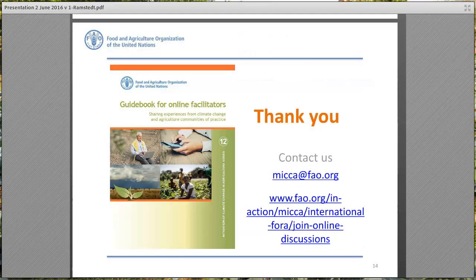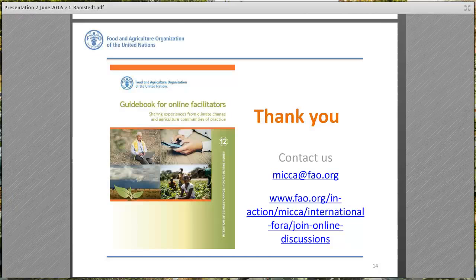Thank you very much for listening. On this slide you can see the cover of our latest publication, the guidebook for online facilitators, which draws on the experience from the climate change and agricultural communities of practice. You can download it at the address shown on the slide, and it will also be available for download at the end of this webinar. You can also contact us if you have any questions.